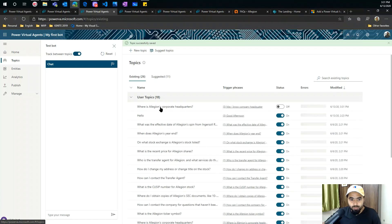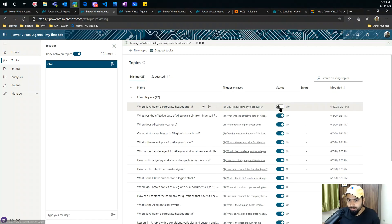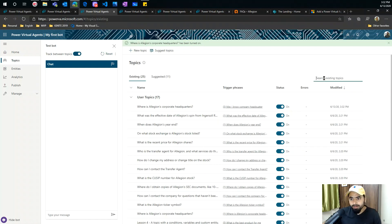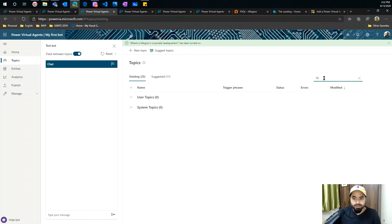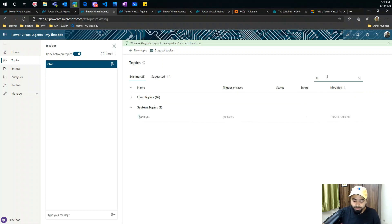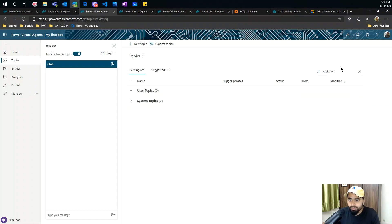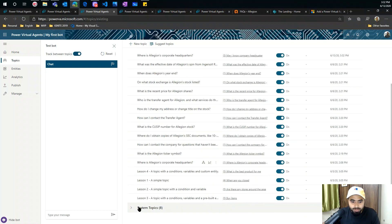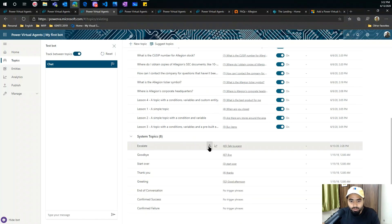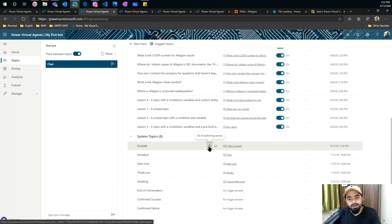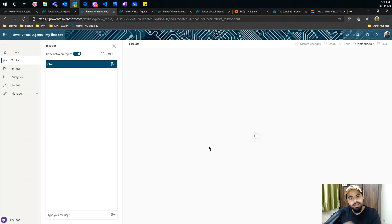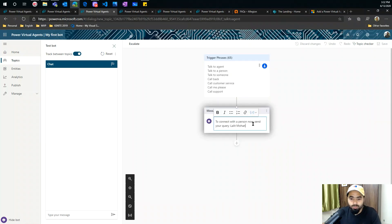You can add it to topics and configure it — maybe somebody wants to say 'headquarter' or 'company headquarters.' The most important thing here is to know how you can author your dialogues and set them up correctly. I invested time to add all my questions from my external FAQ page into my topics. You can see 'What is the Allegiant headquarter?' with certain phrases added. Topics come with user topics (ones we created) and system topics (created by the system). You can search for escalation — there are system topics for escalation.